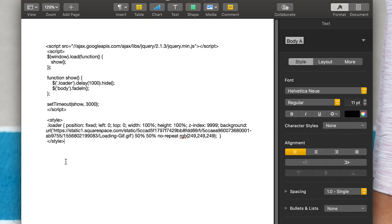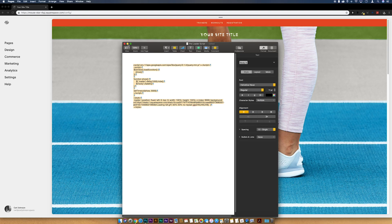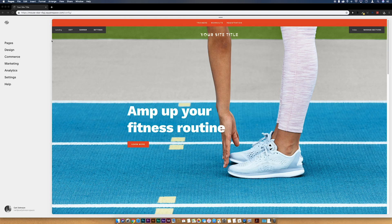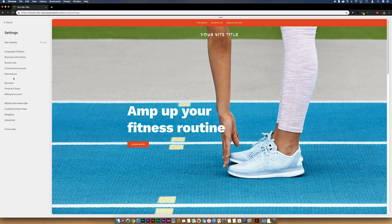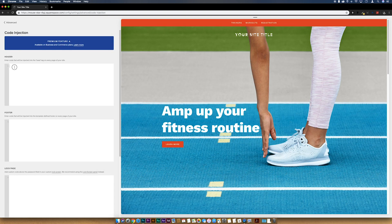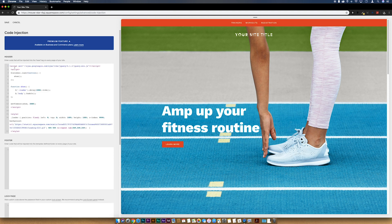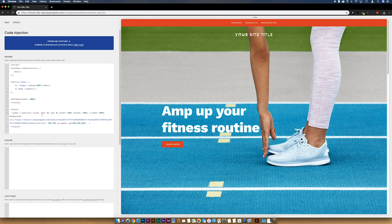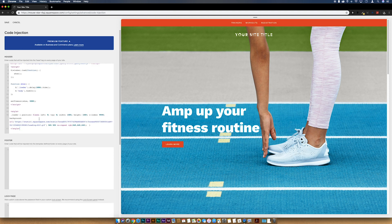Next I'm going to grab all of this, copy that. I'm just going to minimize that down, and then we're going to go to Settings, Advanced, Code Injection. And then in this Header section we're just going to paste all of that that we've just copied. And that is pretty much good to go. We just need to do one more thing to get it going.